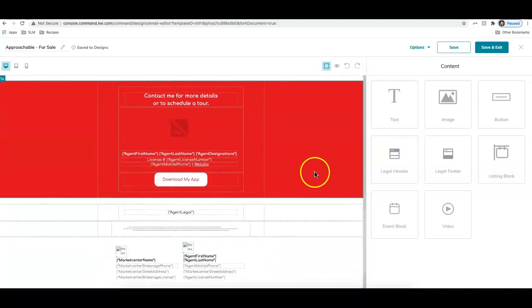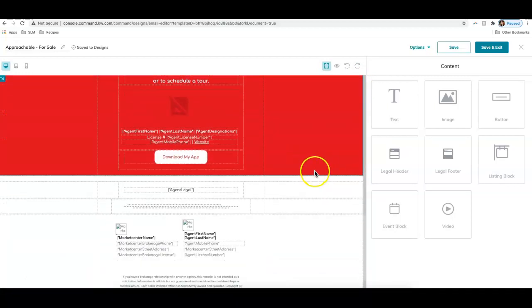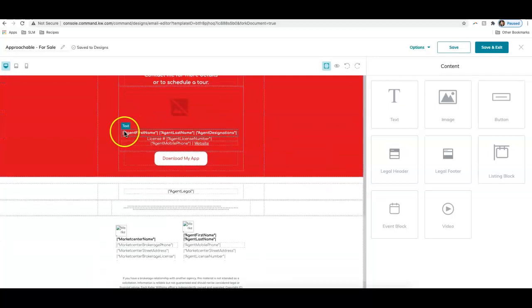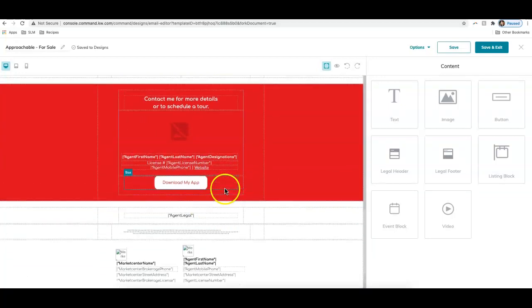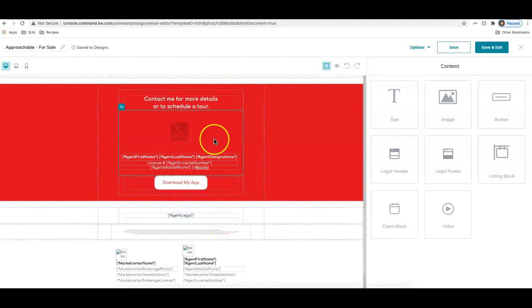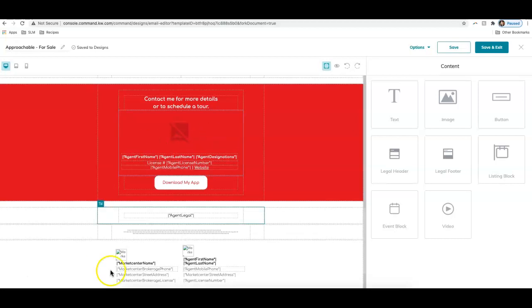I'm going to go ahead and delete that section. You'll see down toward the bottom, there's a lot of text that has these little stars in front of them and behind them. Basically this information you don't need to edit. This is going to pull over from your marketing profile in your settings. So you really want to make sure your marketing profile has your most up to date contact information because that's where all of this is going to pull from.